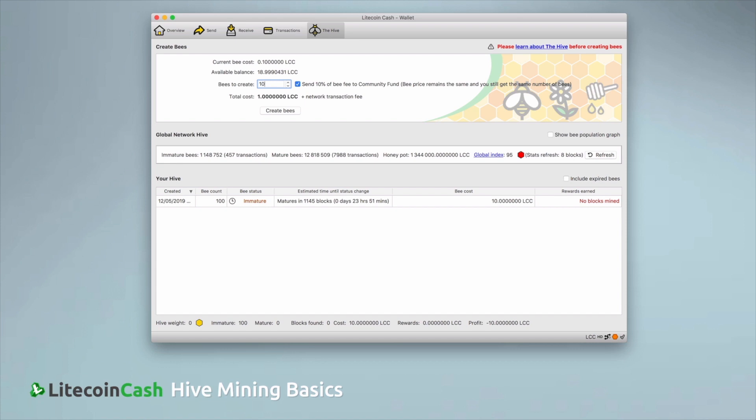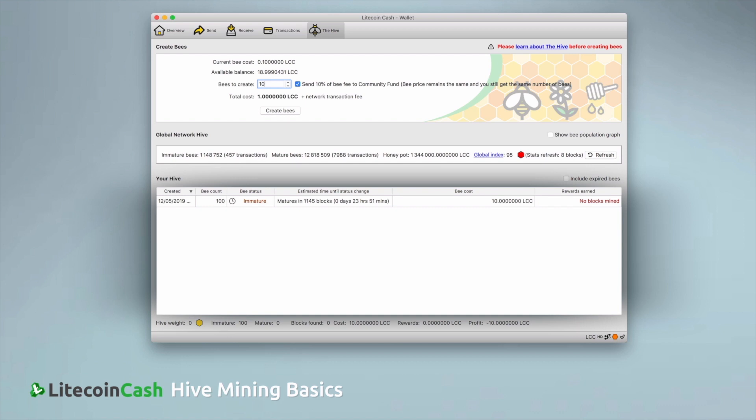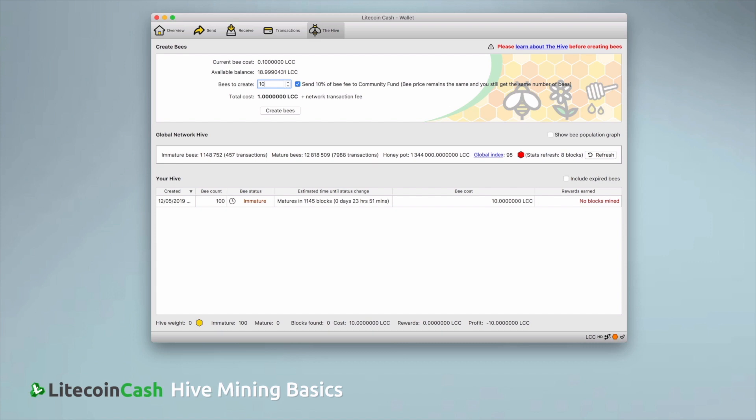In the lower half of the wallet, you will be able to see how your bees are doing. When the first block has been found on the network after your transaction, your bees are on their way and they will appear in the list. So when they don't show up immediately, this is perfectly normal and just means that they are getting ready to fly.